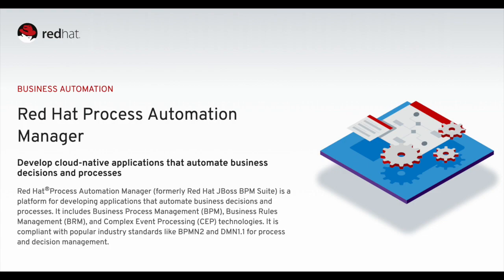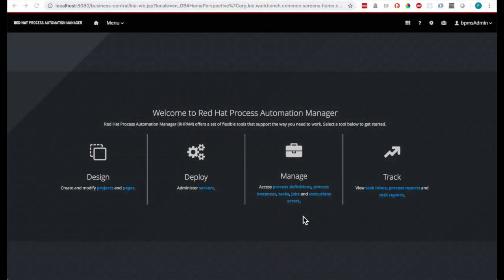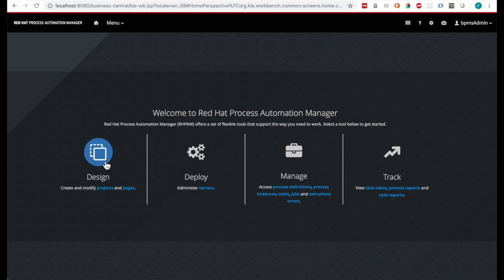In this demo we will look at using PAM for business process management in a human resources department. Specifically, we will look at a sample job application use case. The starting point for PAM is a clear, well-defined process diagram.